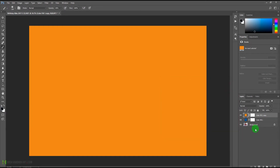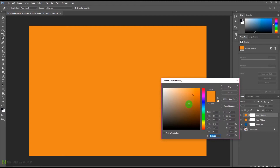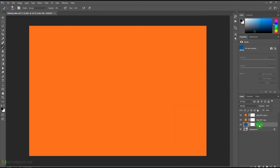This time we'll take this orange color, something like this, and press OK. We'll create one more copy by pressing Ctrl+J or Command+J once again. We'll double-click it and this time take a more saturated orange color and press OK.